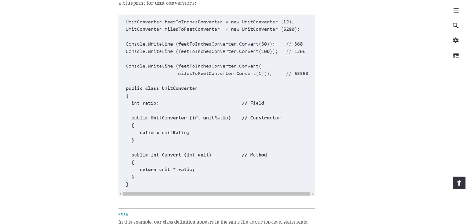Data types need to be the same, or we'll have to typecast. We'll also create a method within our class called Convert. That convert method receives a 'unit', multiplies it by the value stored in ratio, and returns that value as an integer. Unit has to be an integer, ratio is an integer — integer times integer gives an integer. We need to know the data types we're dealing with. There's a lot of planning that goes into everything we're doing.